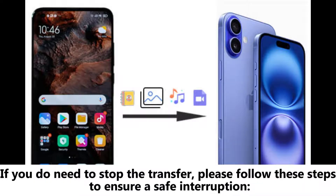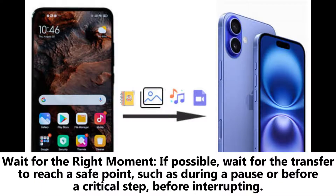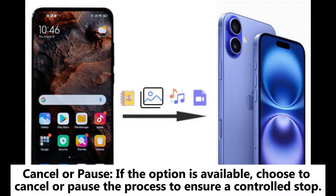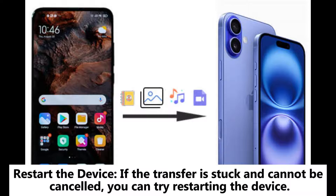Part 2: How to safely interrupt data transfer. If you do need to stop the transfer, follow these steps to ensure a safe interruption. Wait for the right moment: if possible, wait for the transfer to reach a safe point, such as during a pause or before a critical step, before interrupting. Cancel or pause: if the option is available, choose to cancel or pause the process to ensure a controlled stop.